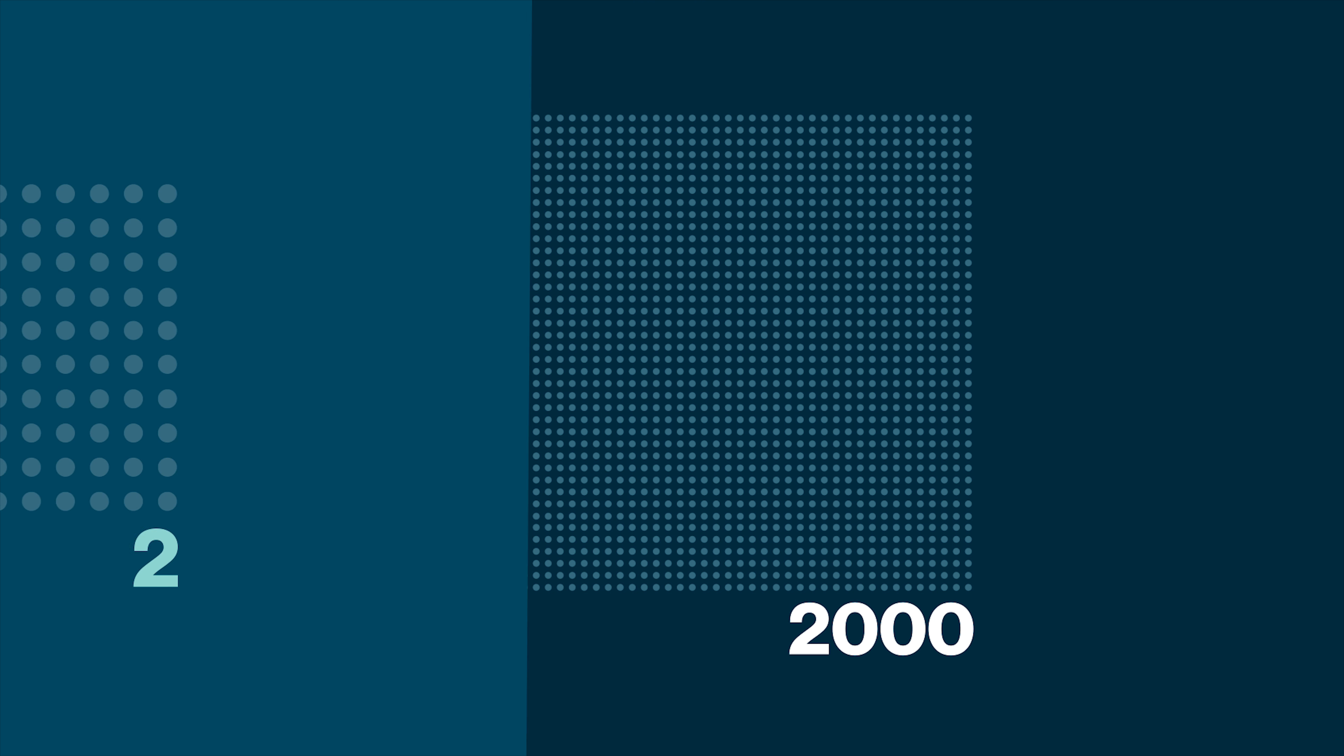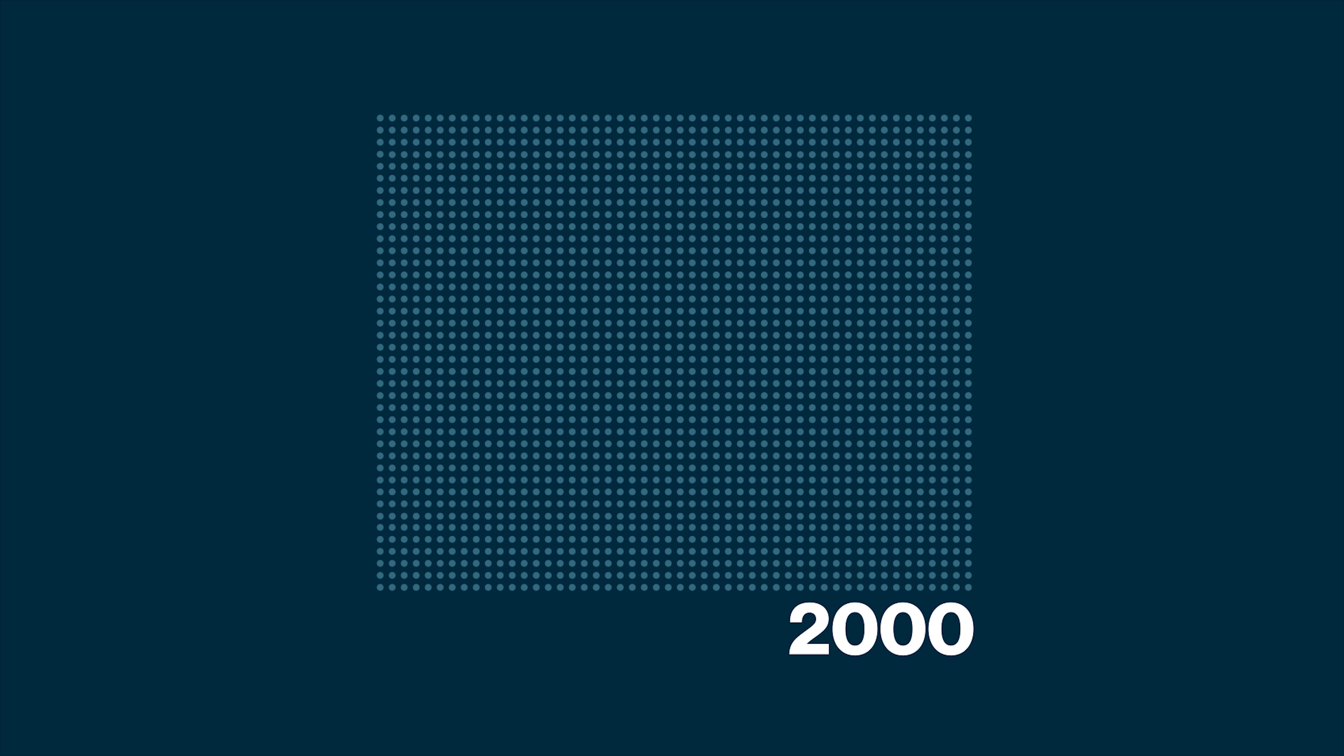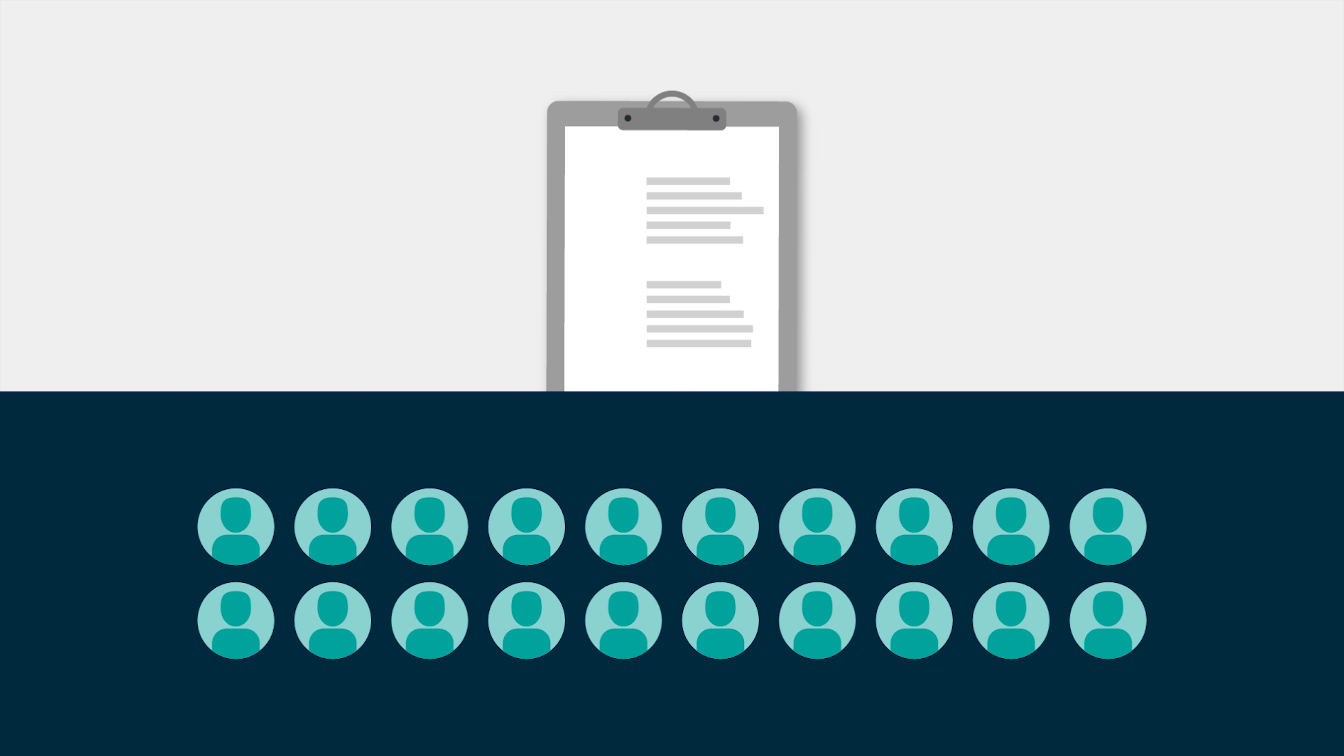But if you're at 2,000 names and you get a 1% click or 1% engagement, you've got 20 clicks or 20 engagements. That's something you can start to work with or build off of or understand if it was good or bad.